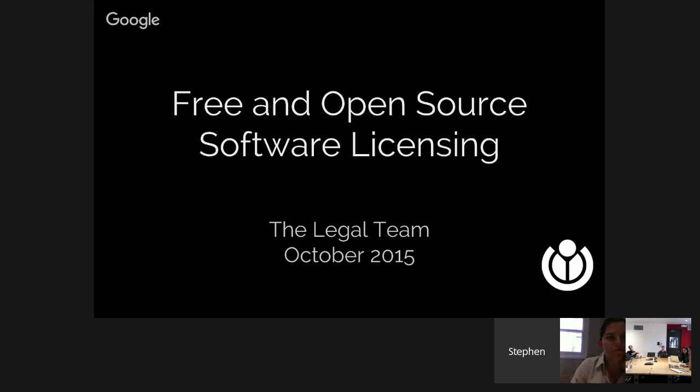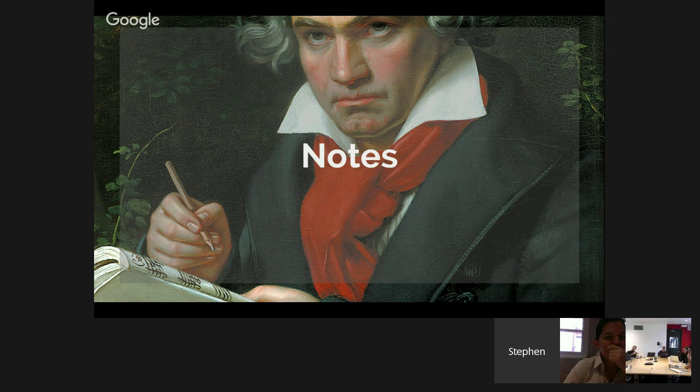Hello everyone, my name is Stephen Laporte. I work for the Wikimedia Foundation legal team and I'm here to talk about 3D and open source software licensing. The purpose of this talk is to provide a general introduction to open source. If you work here you're probably very familiar with how open source works, the licenses, and the technical side. I'm not going to go into a lot of detail but feel free to ask questions.